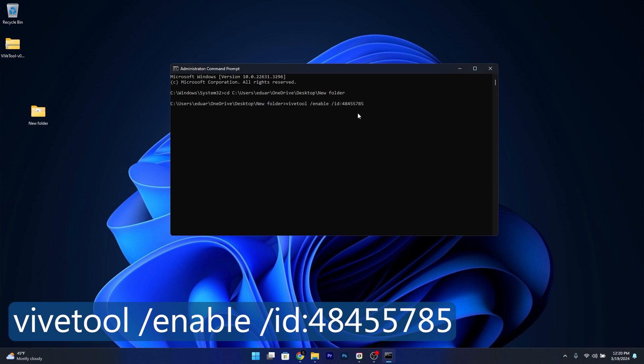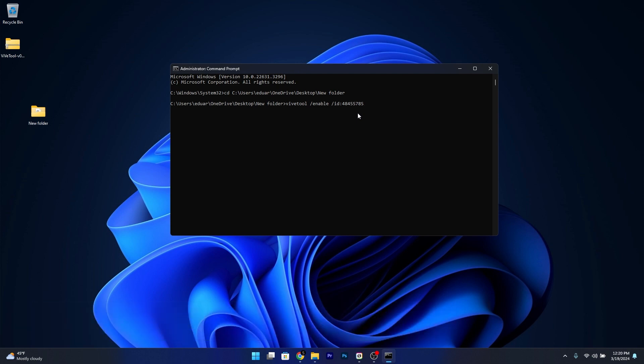Once you press enter, you can restart your computer and afterwards you'll notice the new feature in the Start Menu.